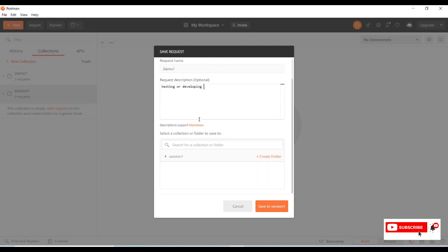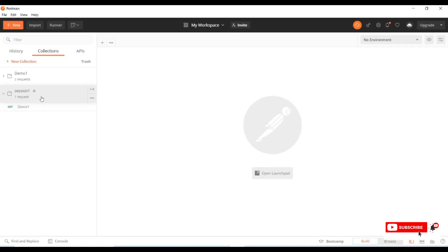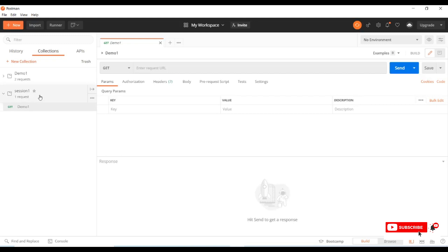If you scroll down, you can see 'Select a Collection or Folder.' It is already set to 'Session One.' If you want to change the collection, click the back option and select another collection. I'm selecting 'Session One' and clicking 'Save to Session One Collection.' Once saved, the request appears under the collection.